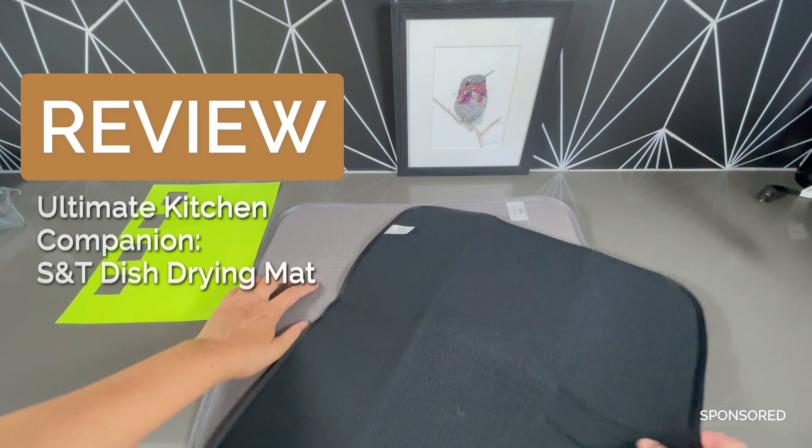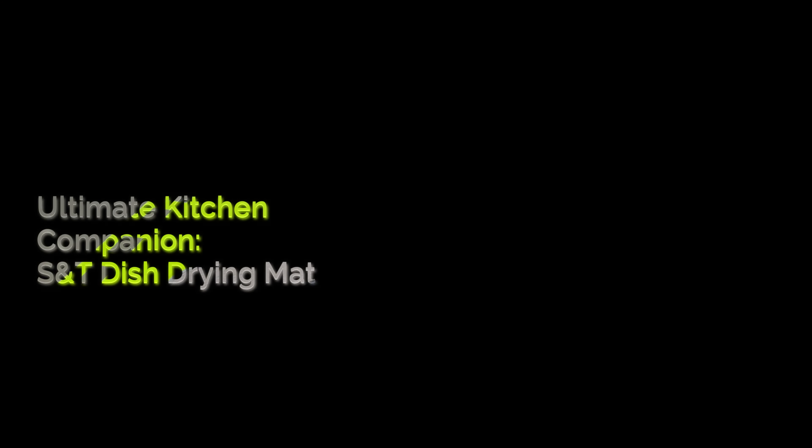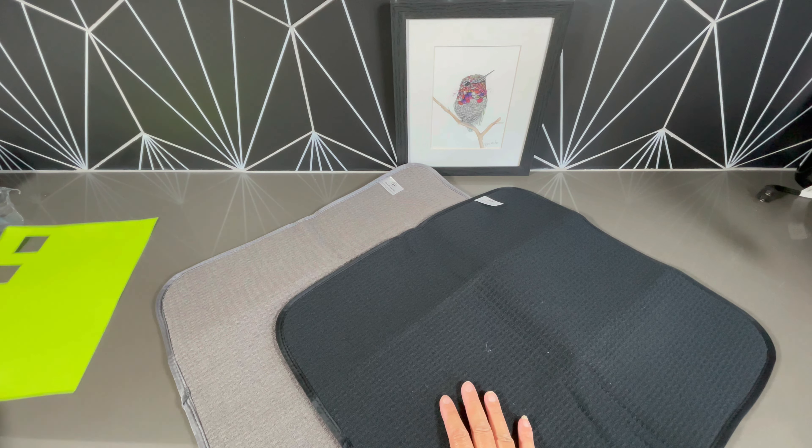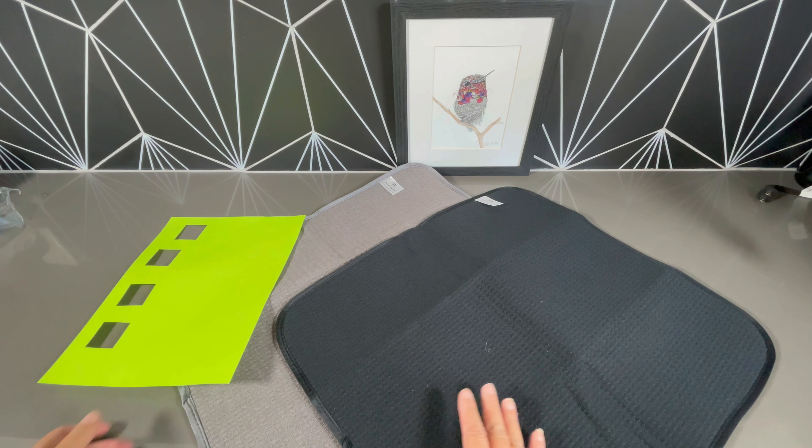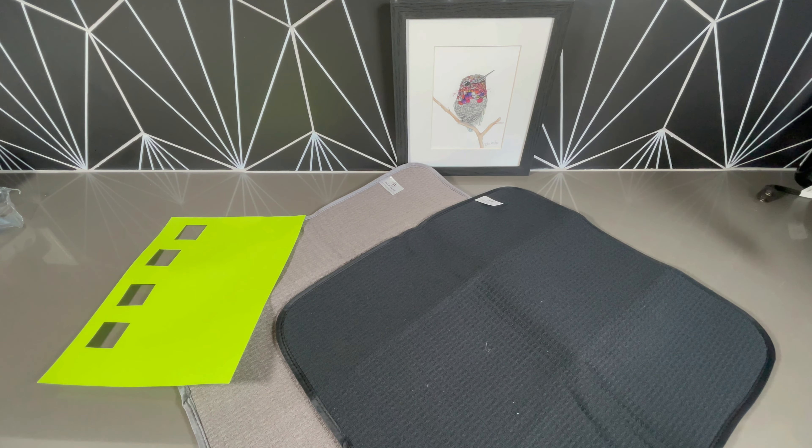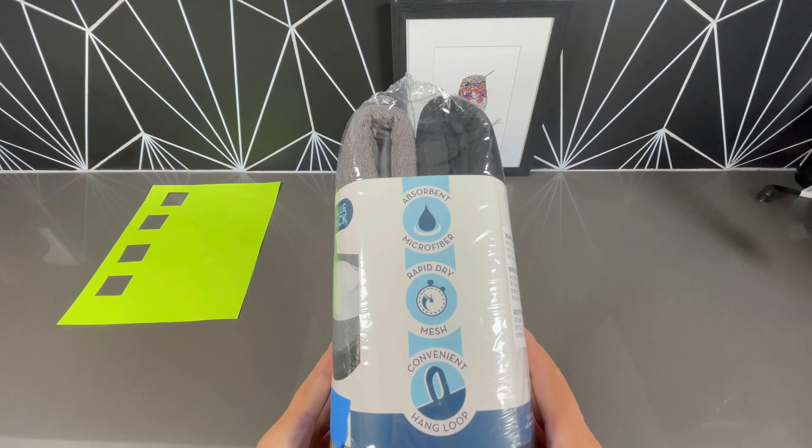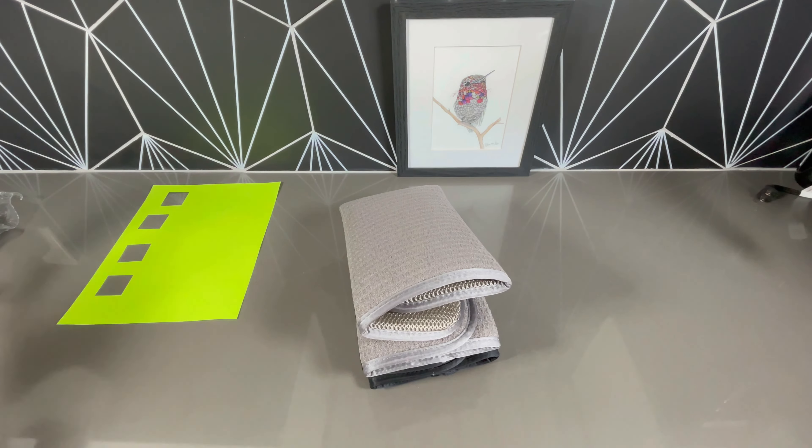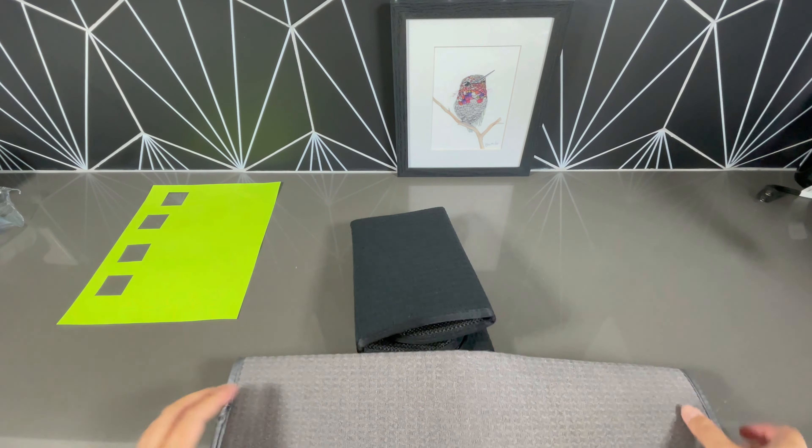These dish drying mats are made by S&T, a Missouri company that specializes in making products we use around our house every day like drying mats. They sent this over to me for a review and I'm really excited about these.